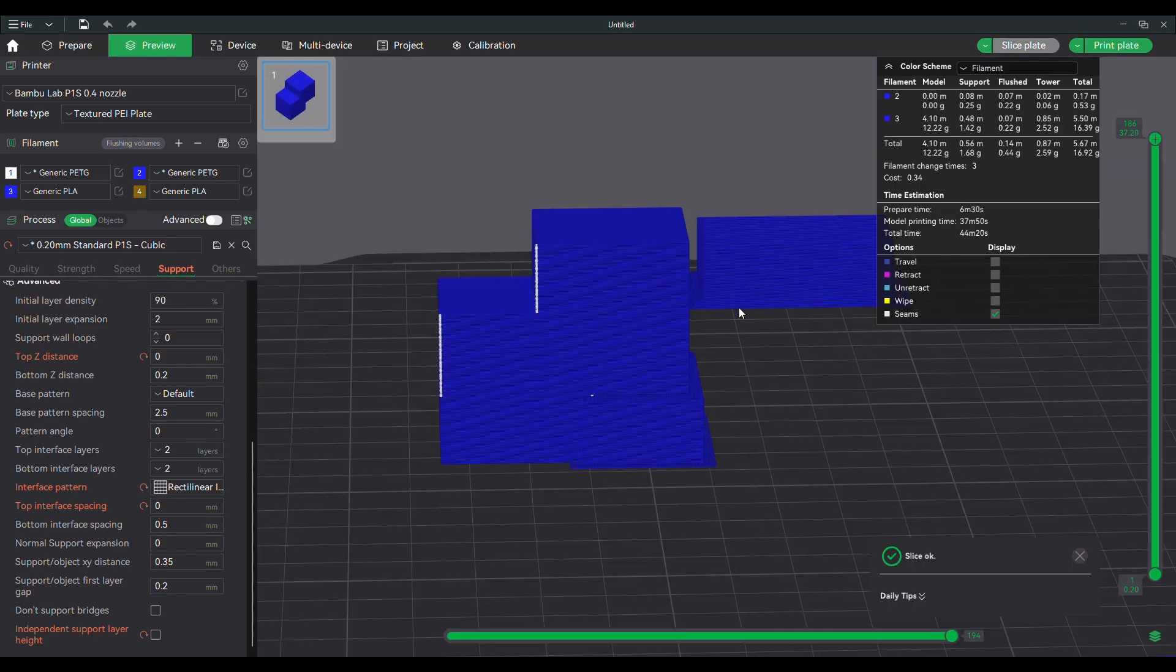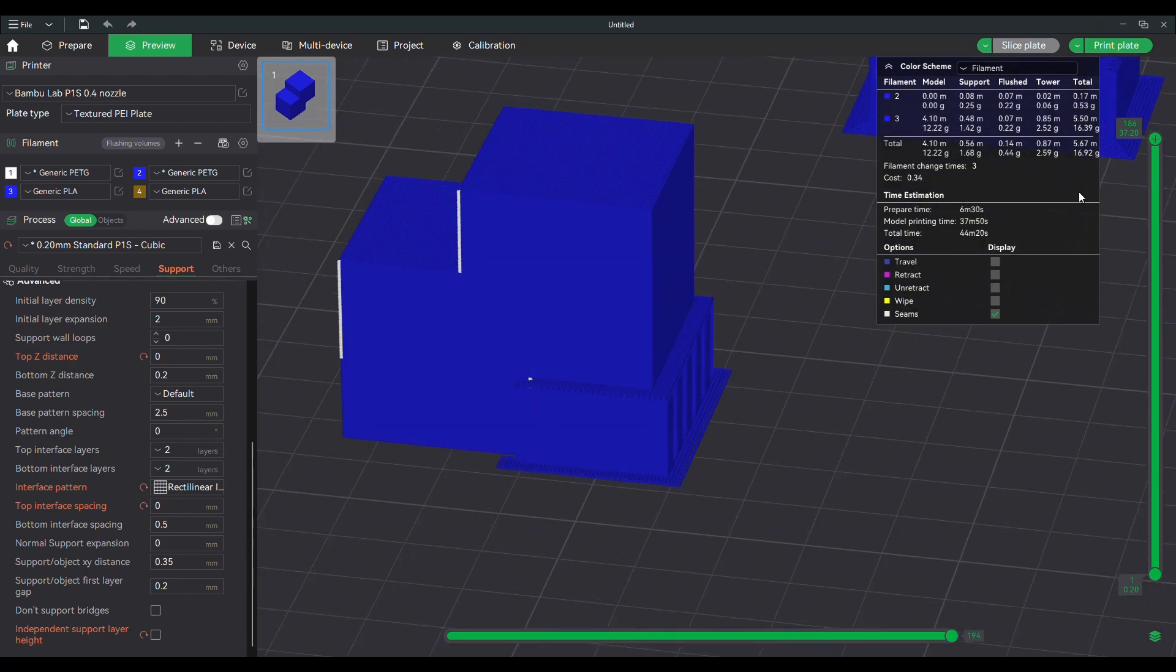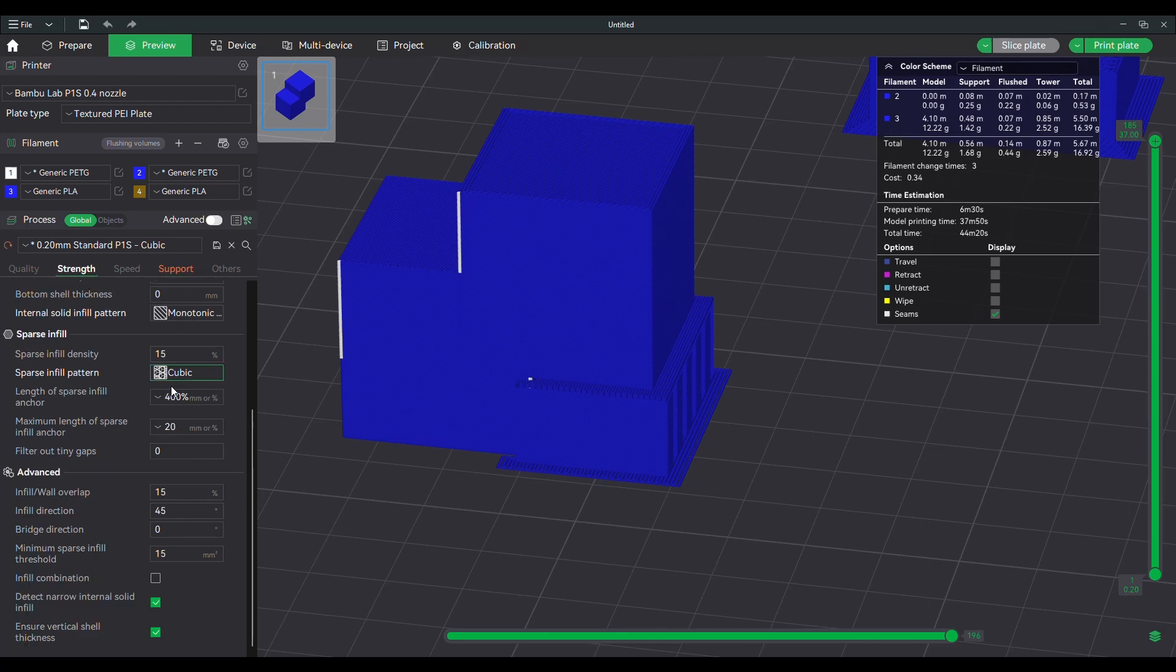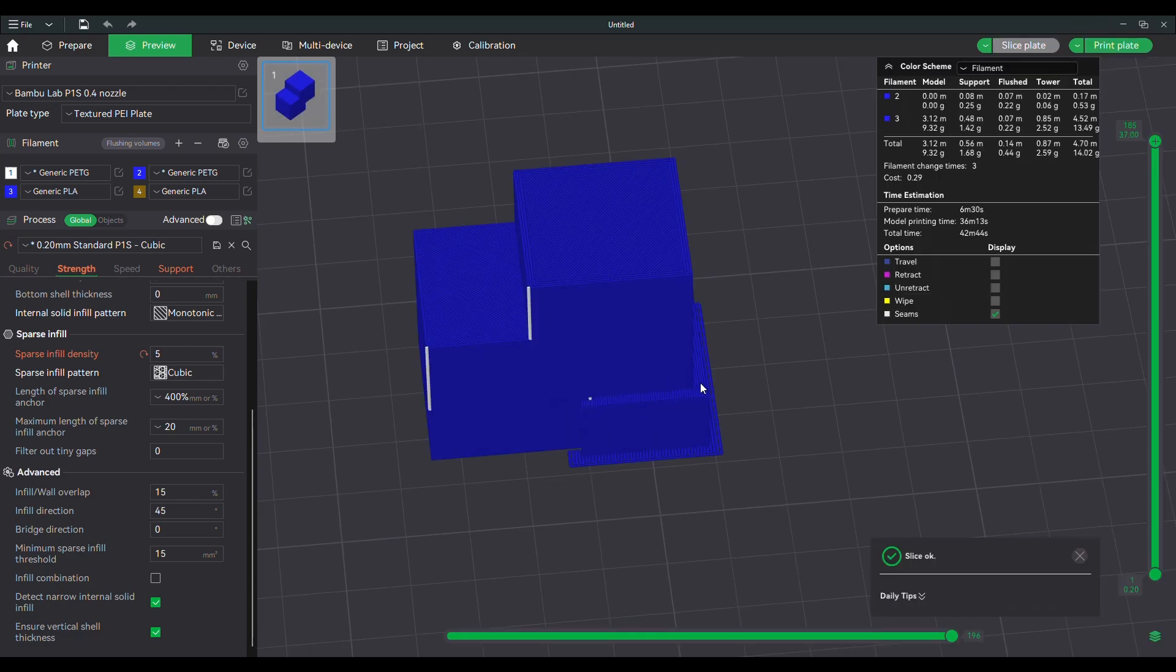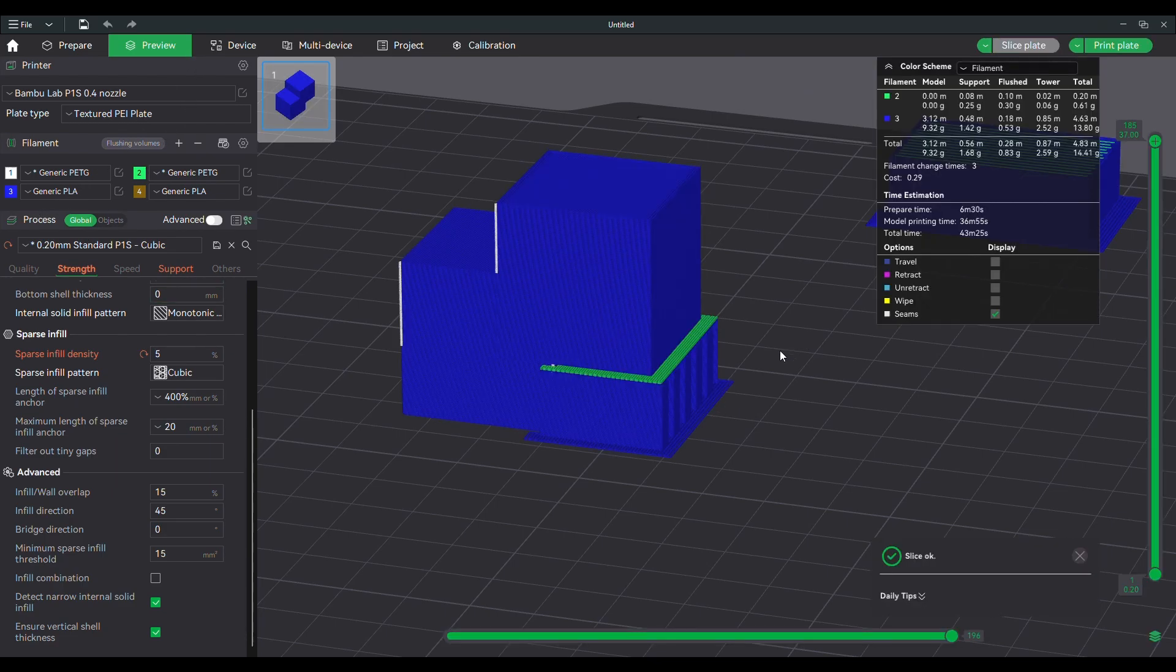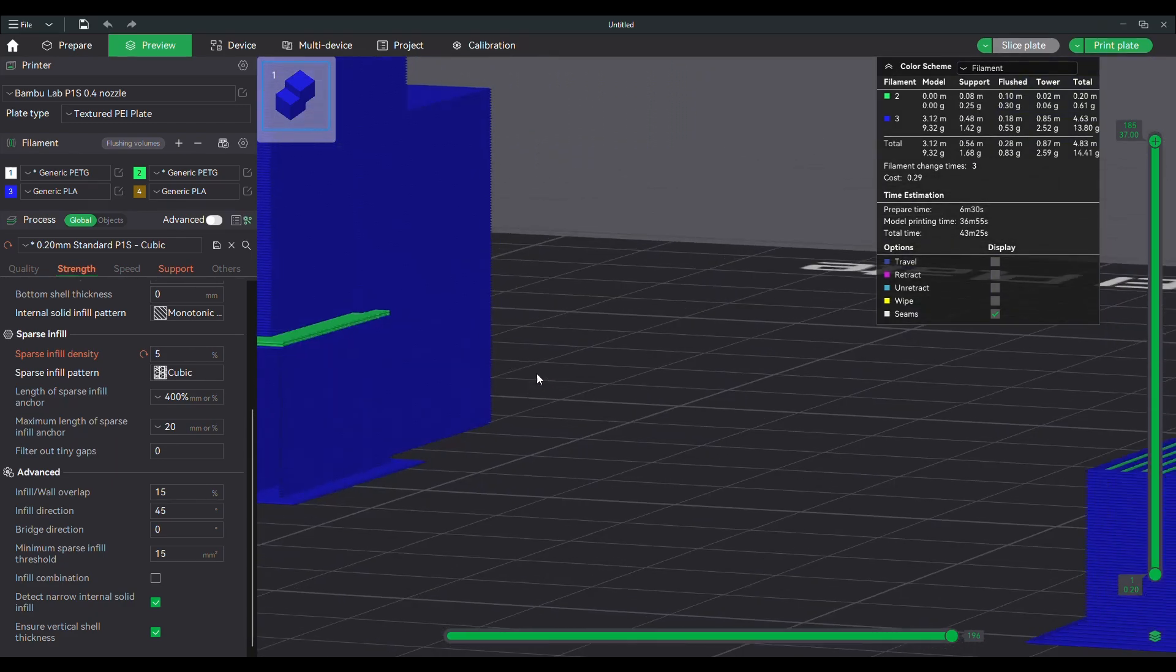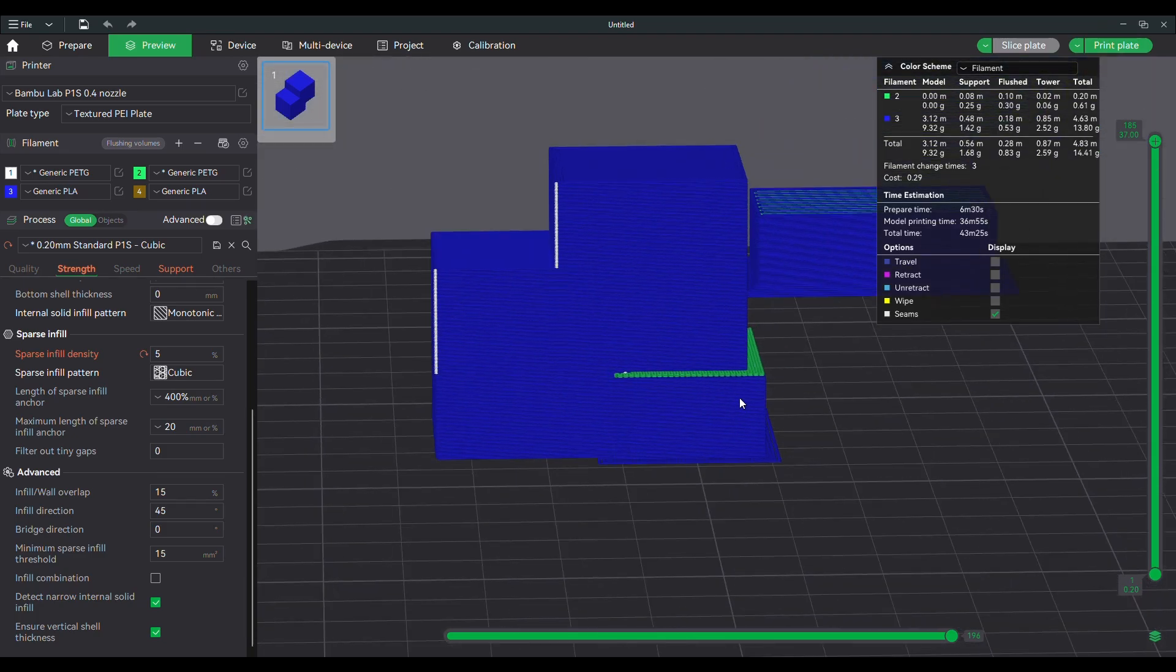Go ahead and slice it. You can see, usually I change the color just so I can see in the preview that the support interface is actually the other material. I'm just going to lower the infill so it doesn't take as long to print.